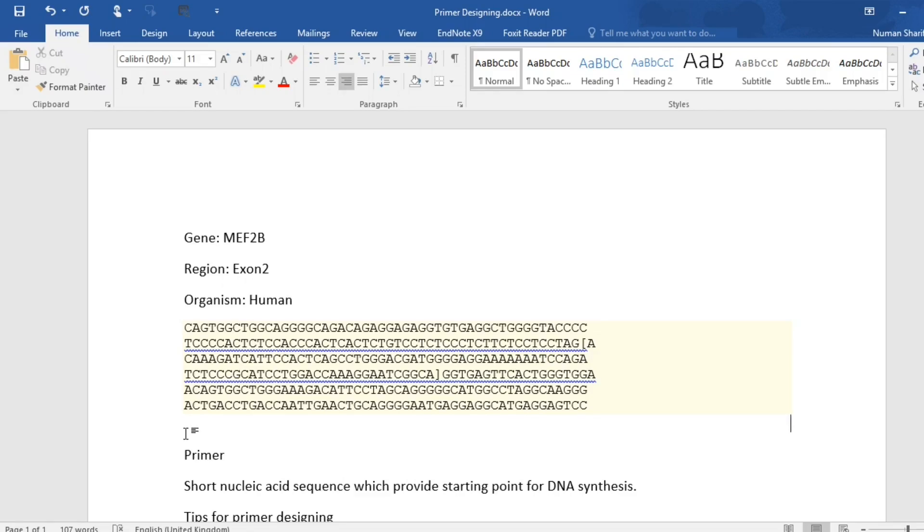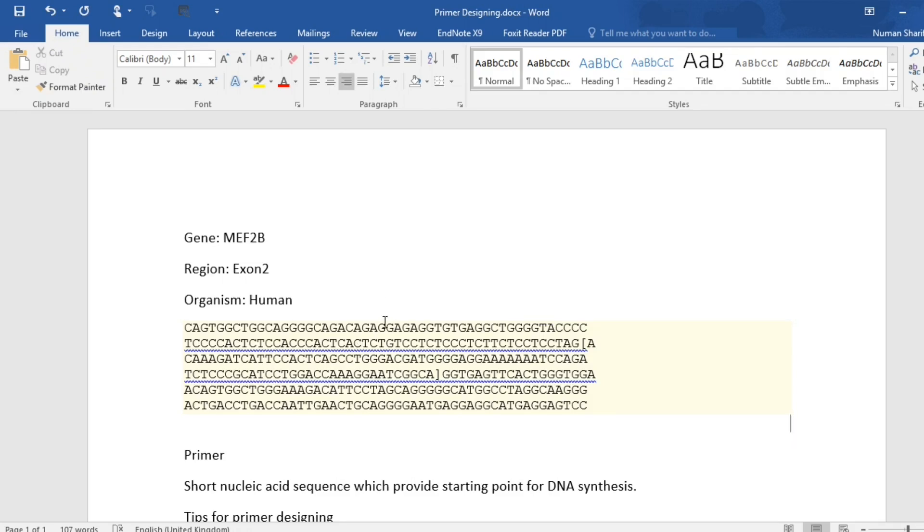Hello guys, in this video I will show you how to design primers using Primer3Plus. I will assume that you know how to get the sequence of any gene using different genome browsers.